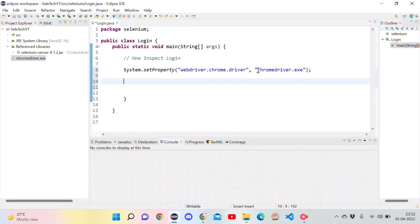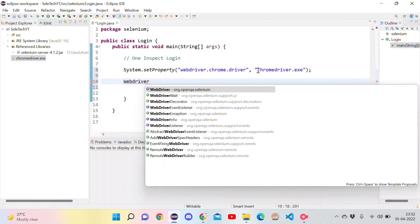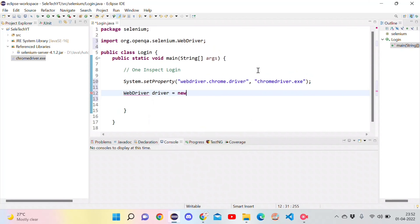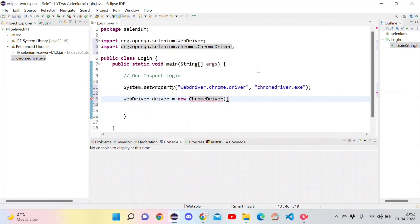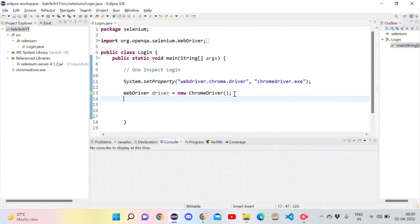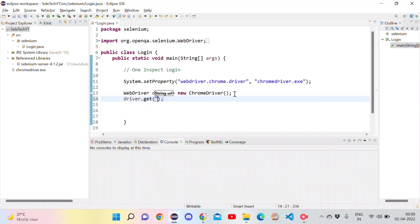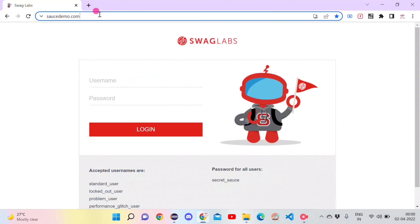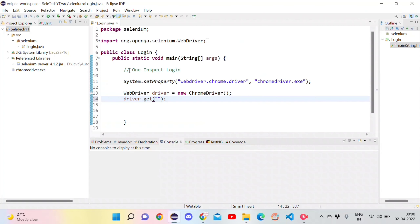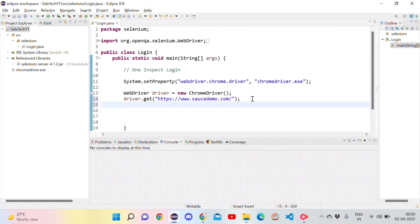Then we create an object for WebDriver: WebDriver driver = new ChromeDriver(). Now let's use that driver object — to open the URL we use the get method and pass the URL as a string. Copy the URL from the browser, move back to Eclipse, and paste it in the get method. Then maximize the browser using driver.manage().window().maximize().